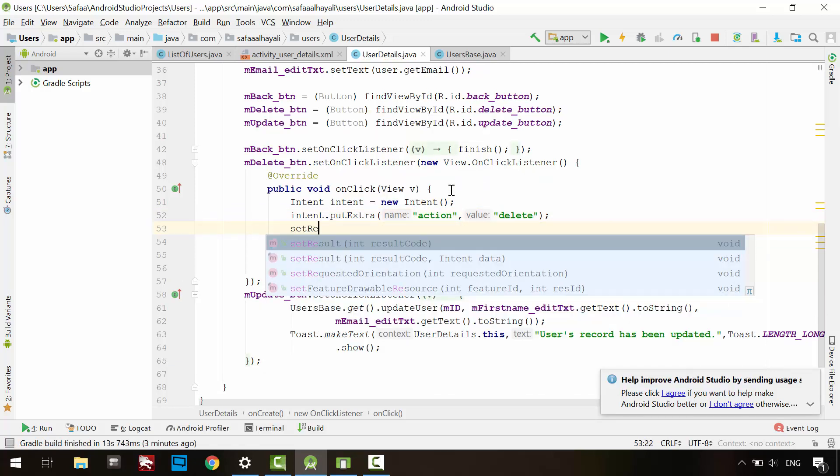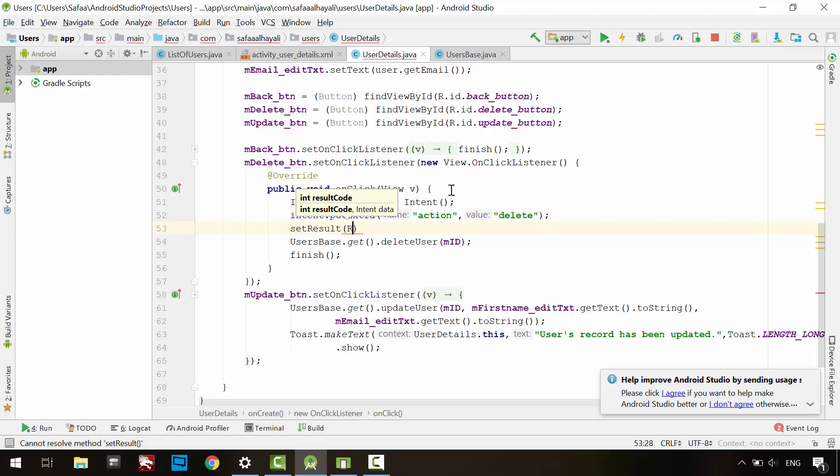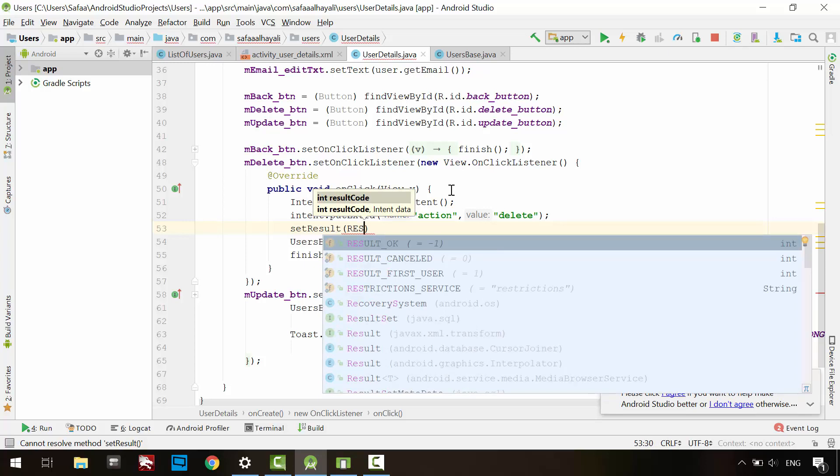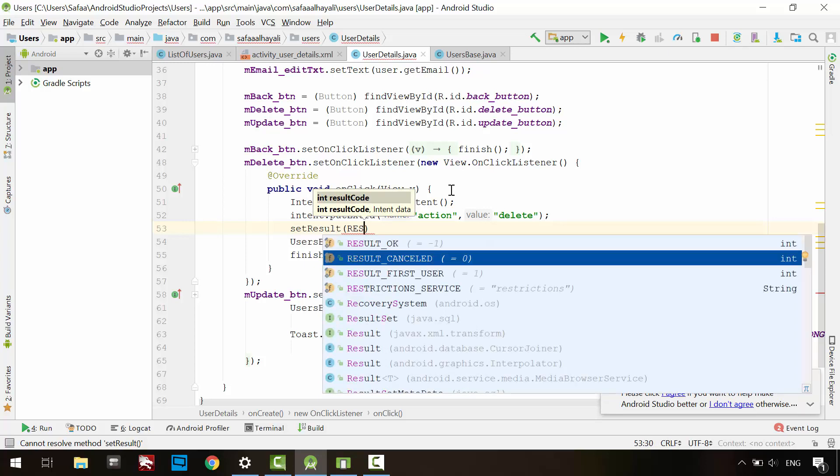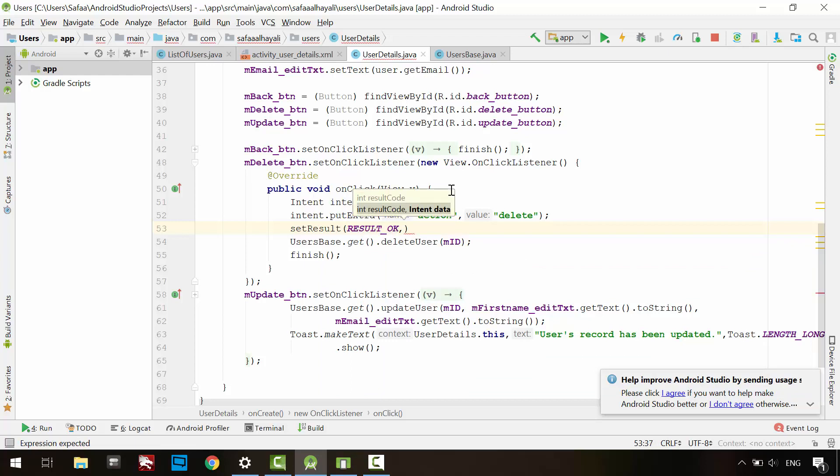Call SetResult method. This method will send result back to the parent activity. In the first argument, specify the result code. It is a constant value. The default is resultCancelled. I'll select resultOK. In the second argument, pass the Intent object.